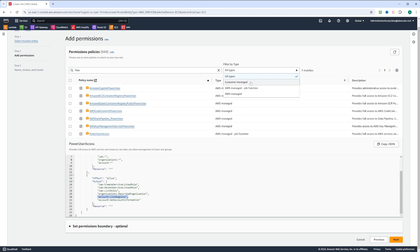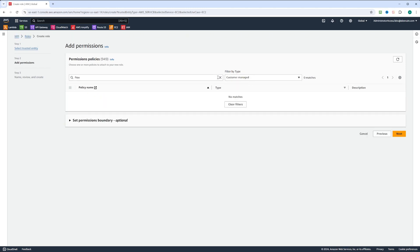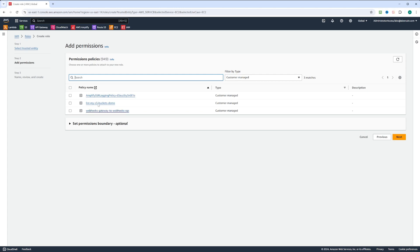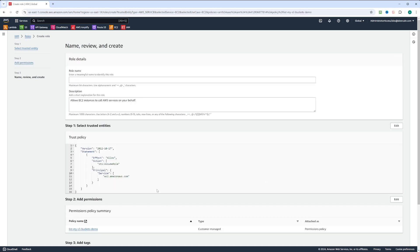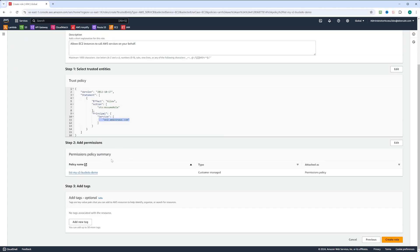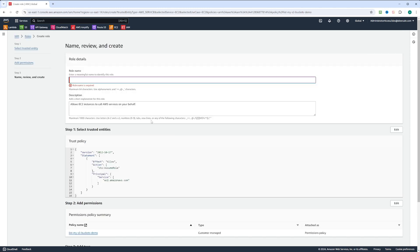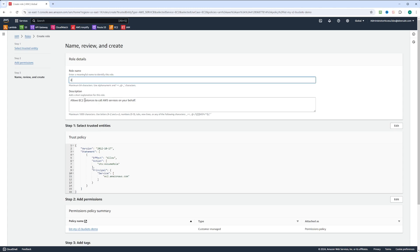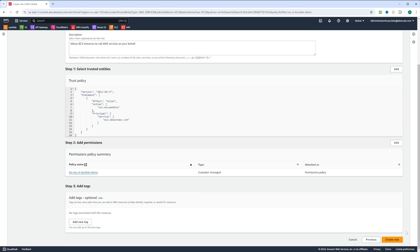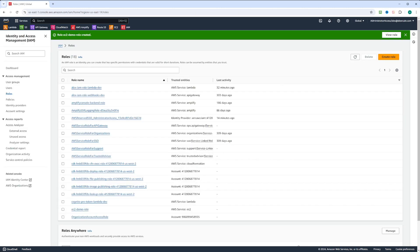Let's select customer managed policy from the filter by type dropdown. Here we can see three customer managed policies, including the 'list-my-s3-buckets-demo' we just created. Let's select that policy and click next. It gives us a summary: we are selecting EC2 as a trusted entity and adding permissions. We'll skip adding tags and click create role. We need to give the role a name — let's call it 'EC2 demo role' — and click create role. The role is created.